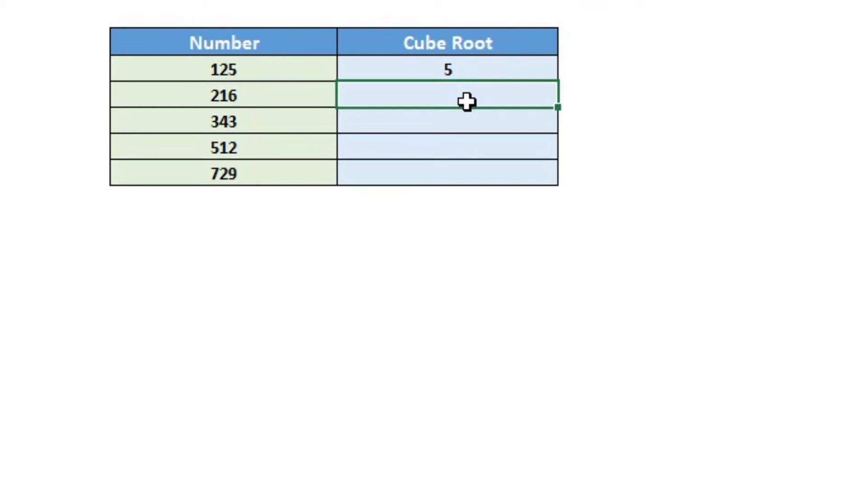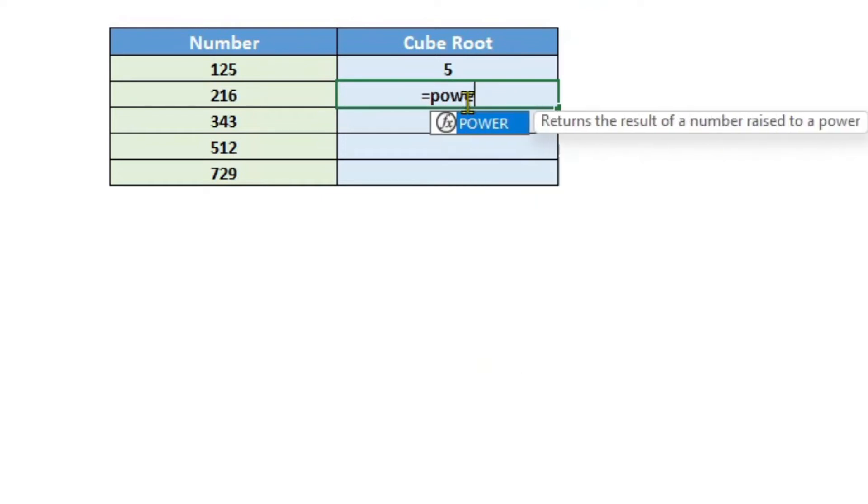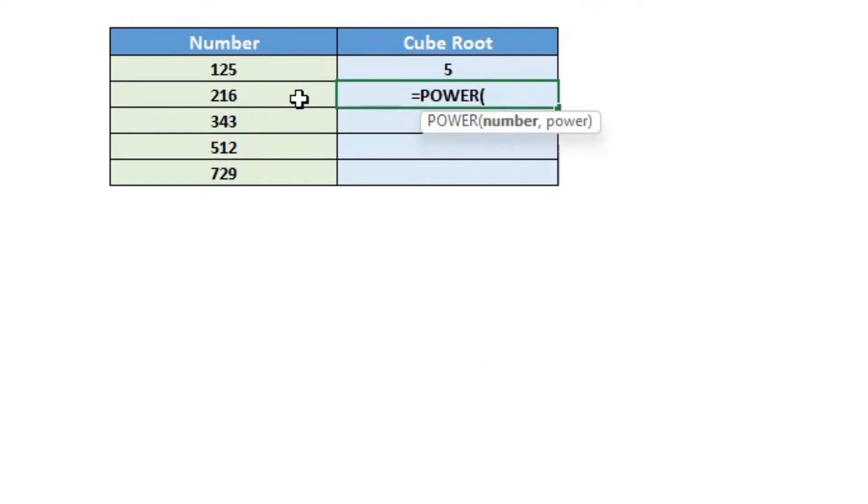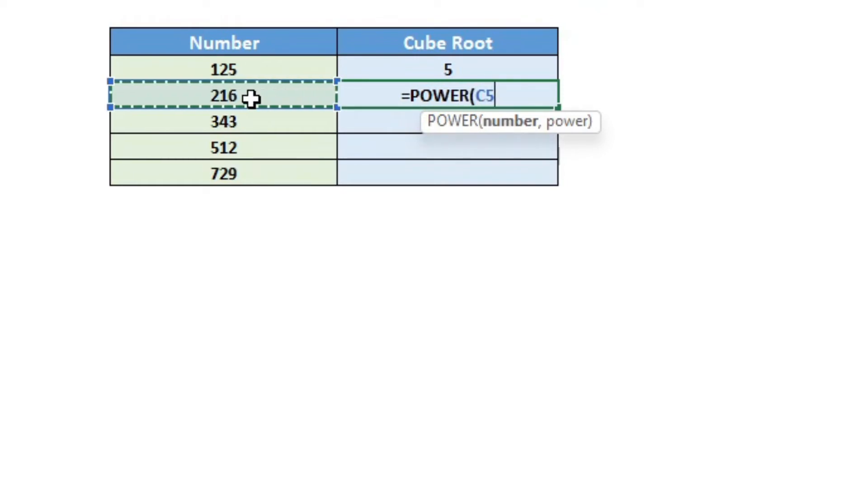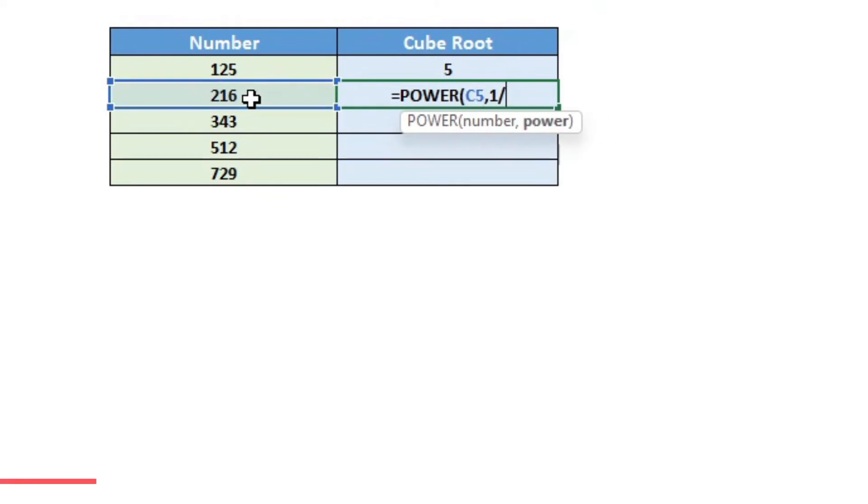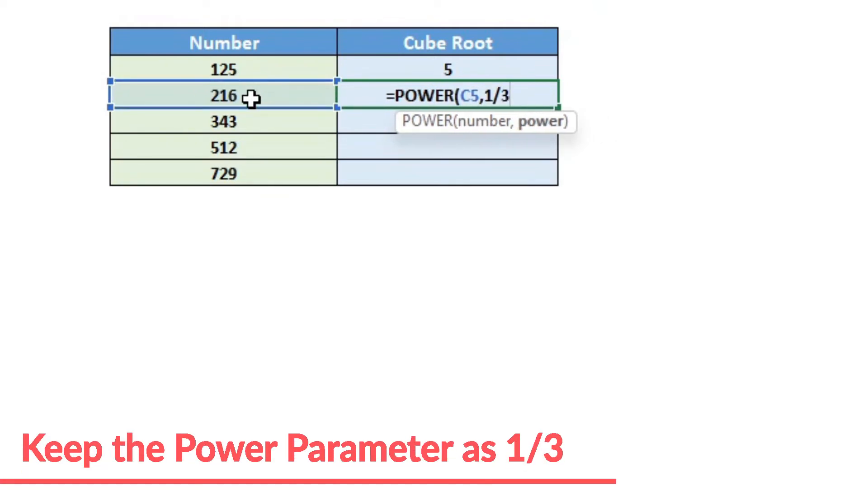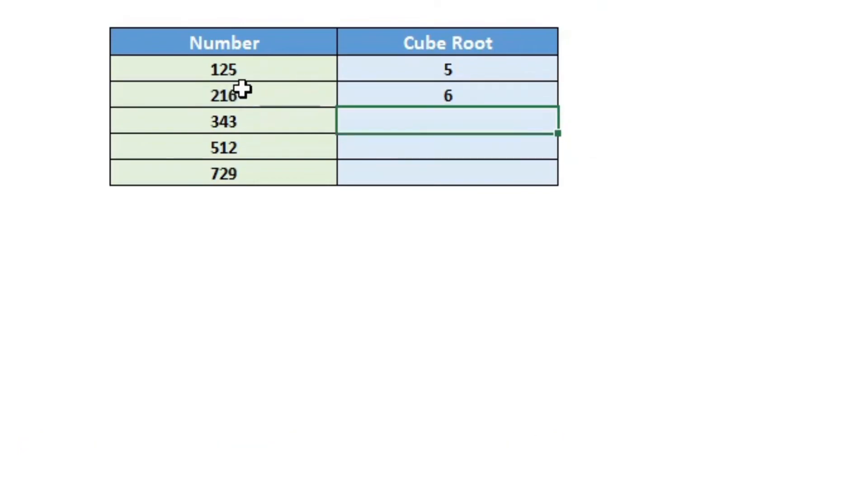We go ahead and say equal to power, click on the formula, and instead of typing the number, just click on the cell or enter the cell reference. Again, for power we will say one-third and hit enter.